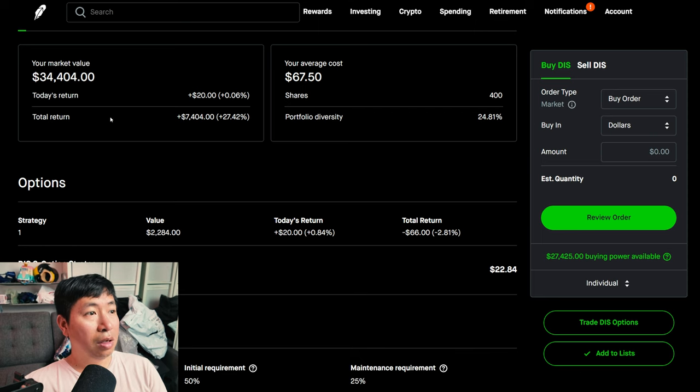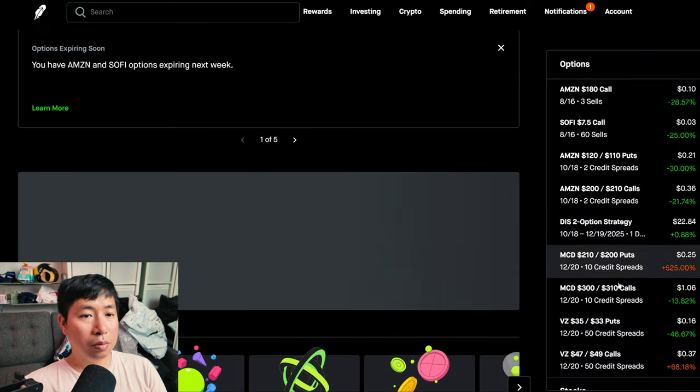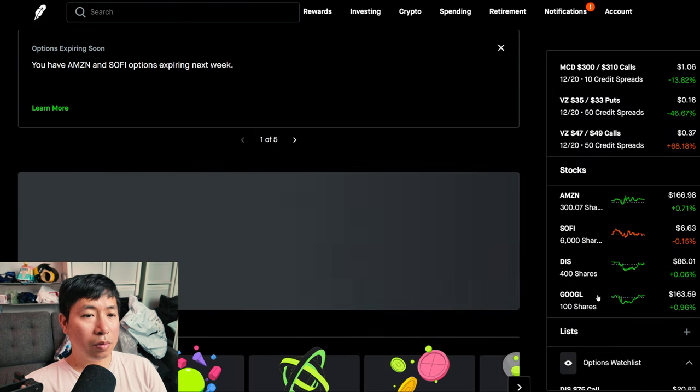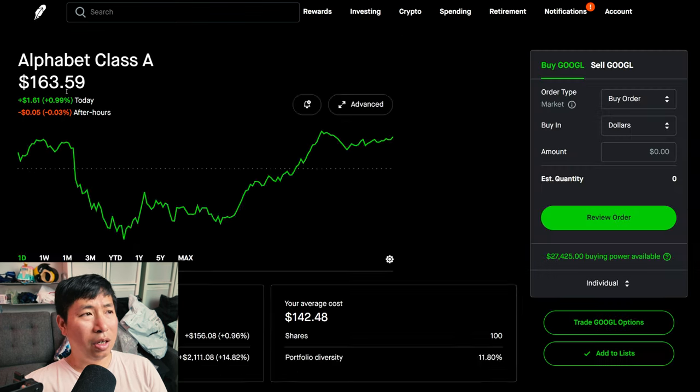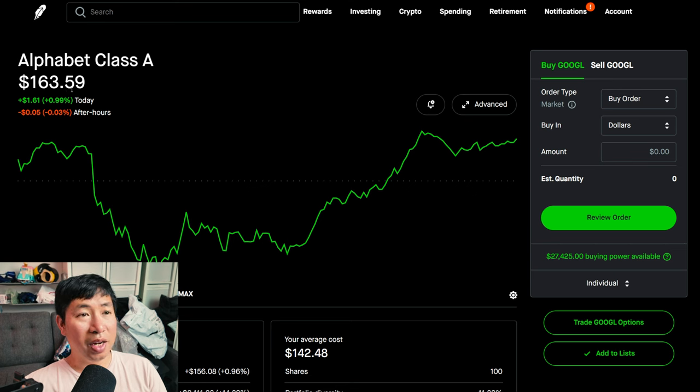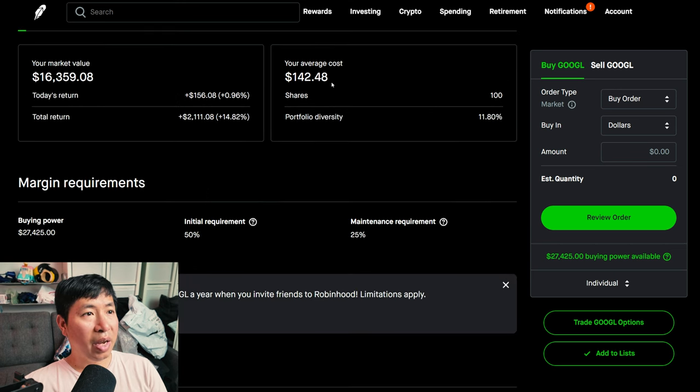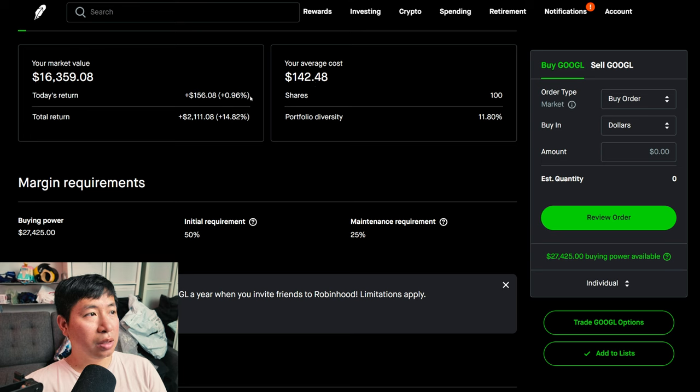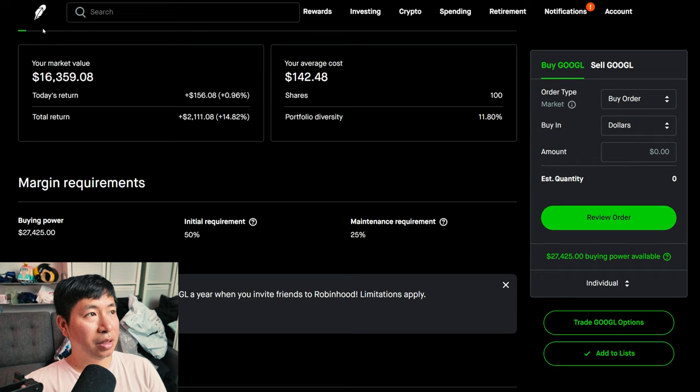My total return $7,404. I have 100 shares of Google at $163.59, my average cost $142.48, my total return $2,111.08.